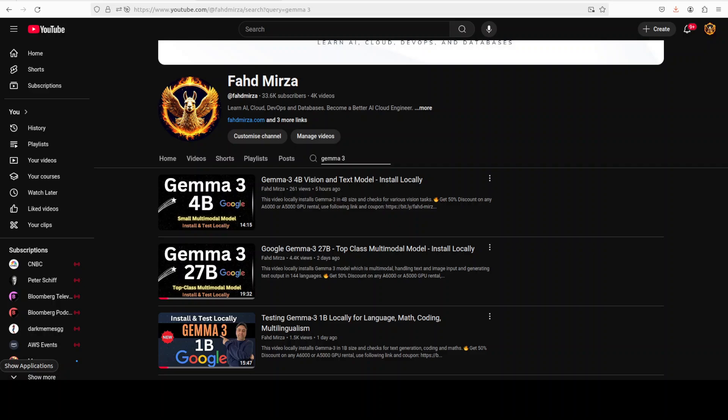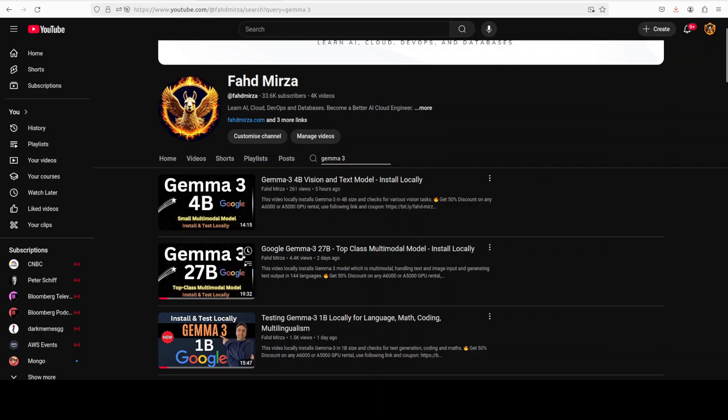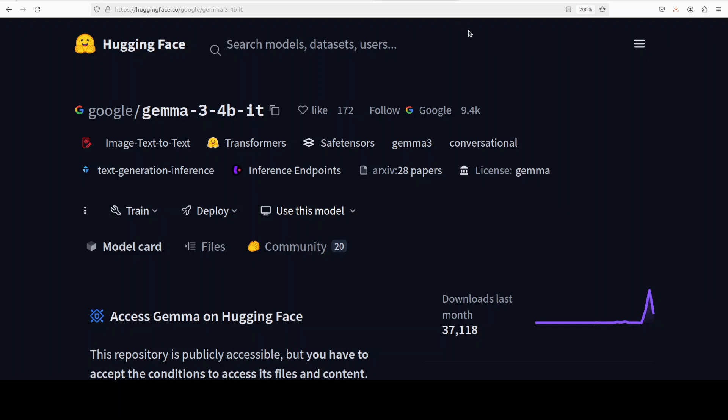What we are going to do in this video is fine-tune the Gemma 3 4 billion model on a custom dataset. If you have your own custom data, you can simply convert that data into the custom dataset format and then fine-tune this Gemma 3 model on the same dataset.